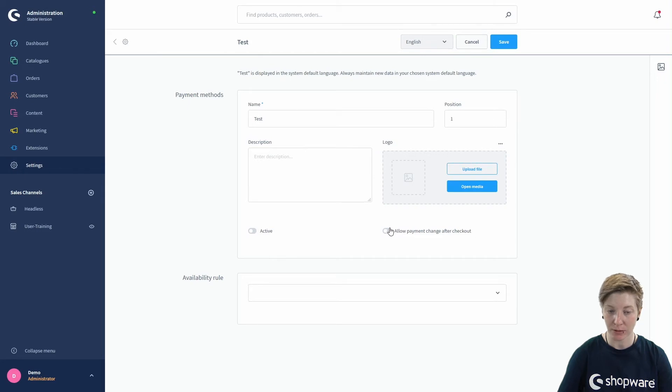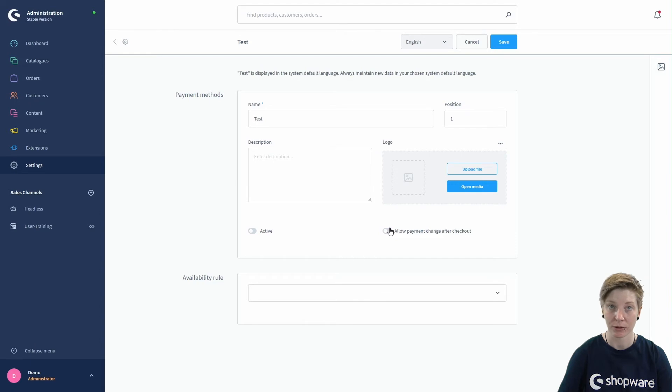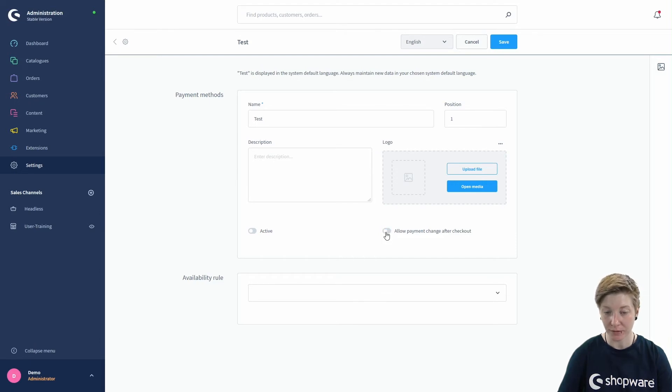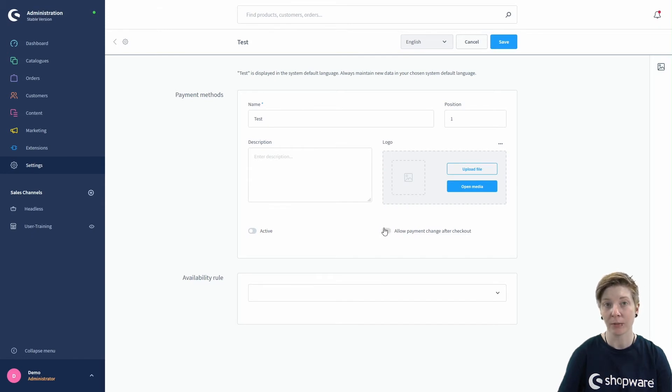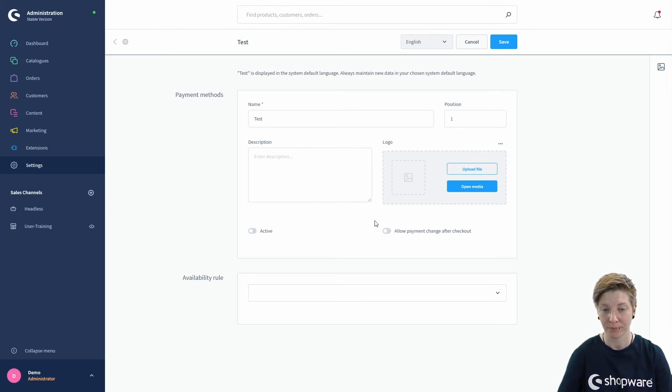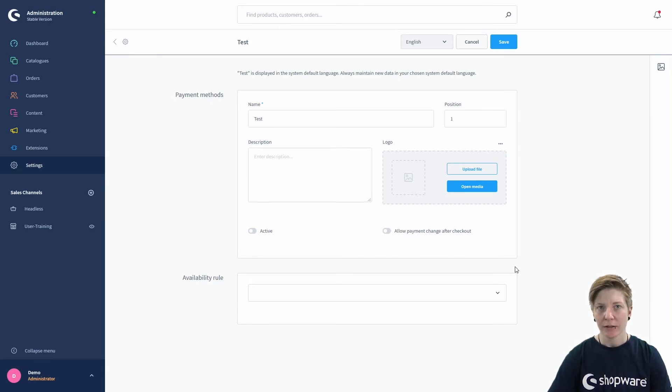With this button, you activate or deactivate your payment method. And with this switch, you either allow your customers to change the payment method after the order completion within the customer account or not. So if this is deactivated, your customers can no longer select this payment method when changing the payment type after completing the order.